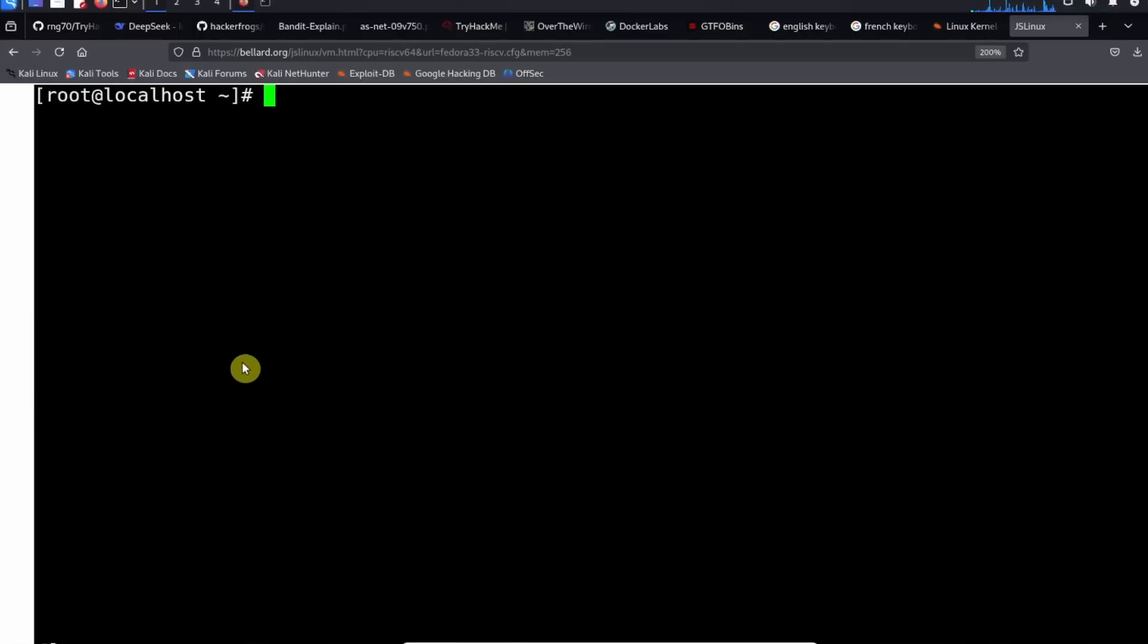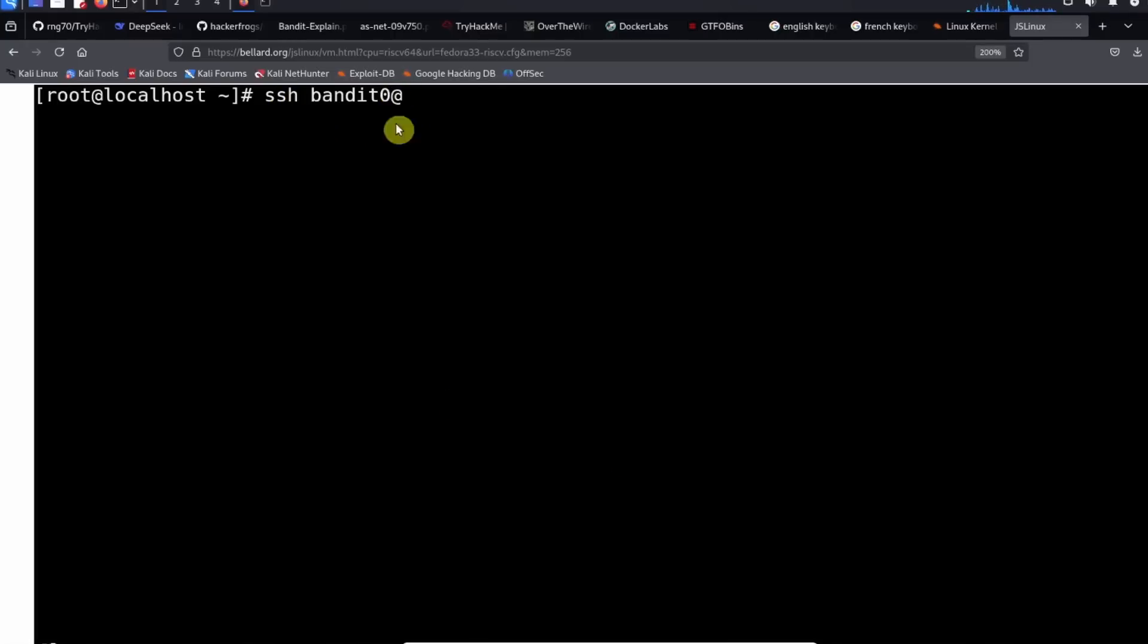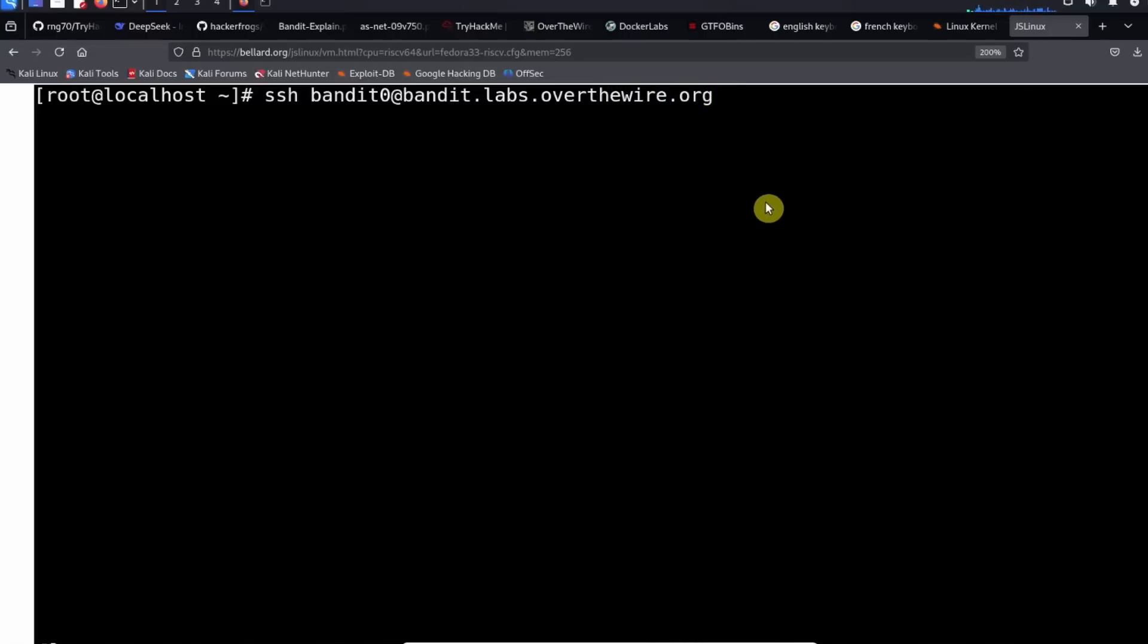So after you get access to the Linux machine, we're going to do this command. So it's going to be SSH and it's going to be bandit zero, and this is the username. Bandit zero is the username. We're going to specify a server by using the at symbol here and then the address of the server, which is bandit.labs.overthewire.org. The last thing we need to do is we have to specify a networking port to communicate with the server at, and that's going to be -p space 2220.